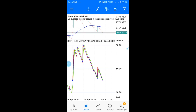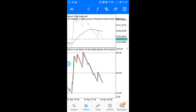This is the same for all the Boom pairs — Boom 1000, Boom 500, Boom 300 — it is the same way. This is how you're going to be using the strategy and taking your entries. The first thing you want to do is determine the trend.